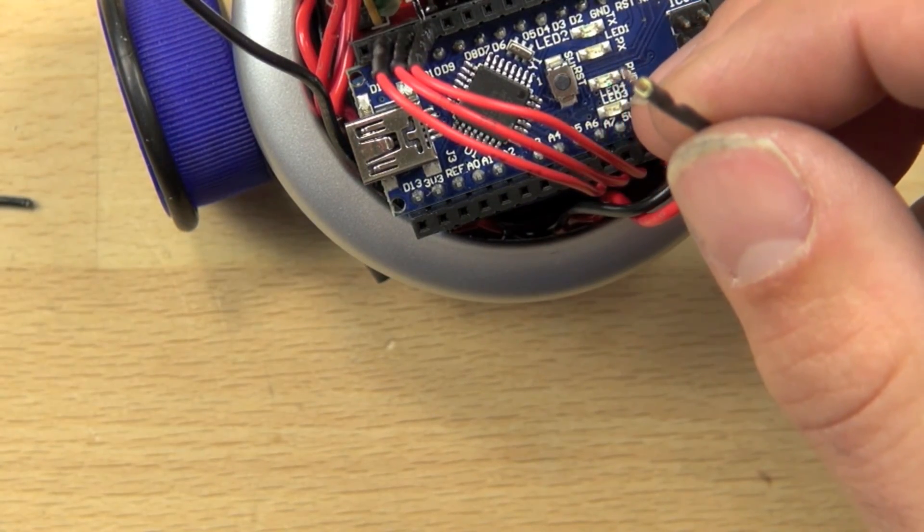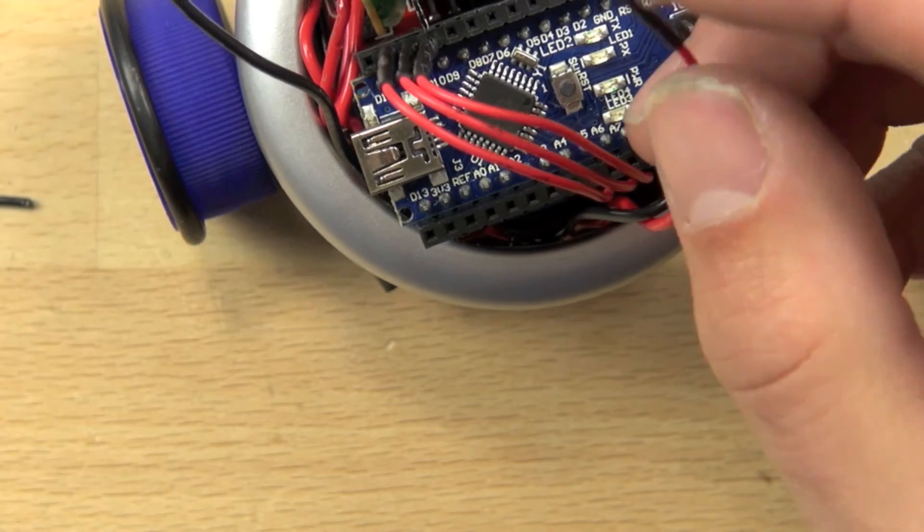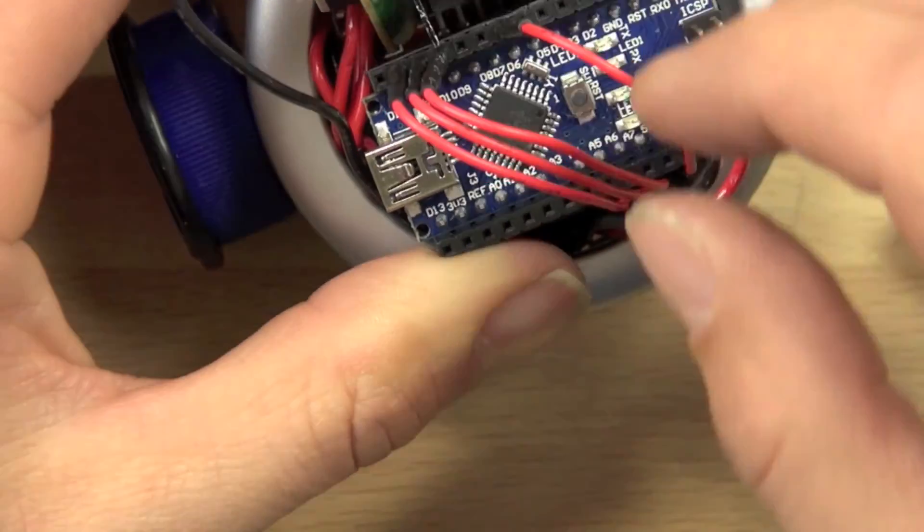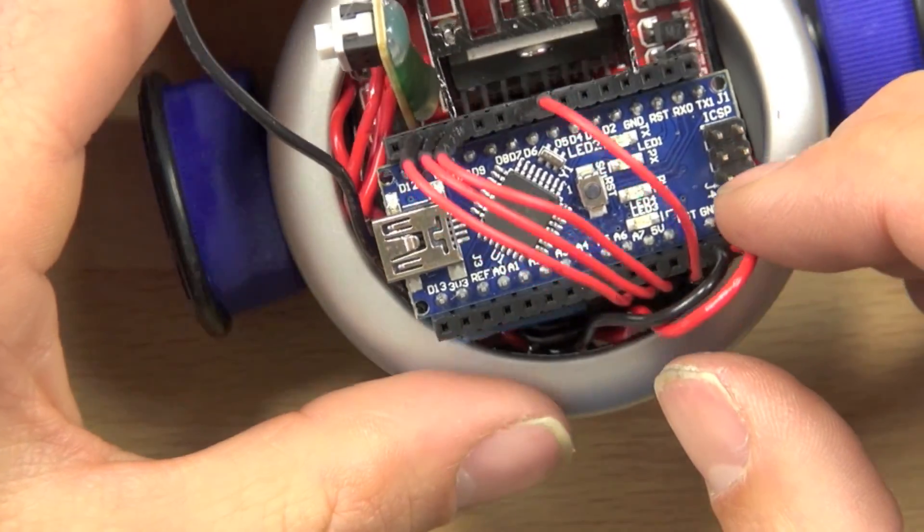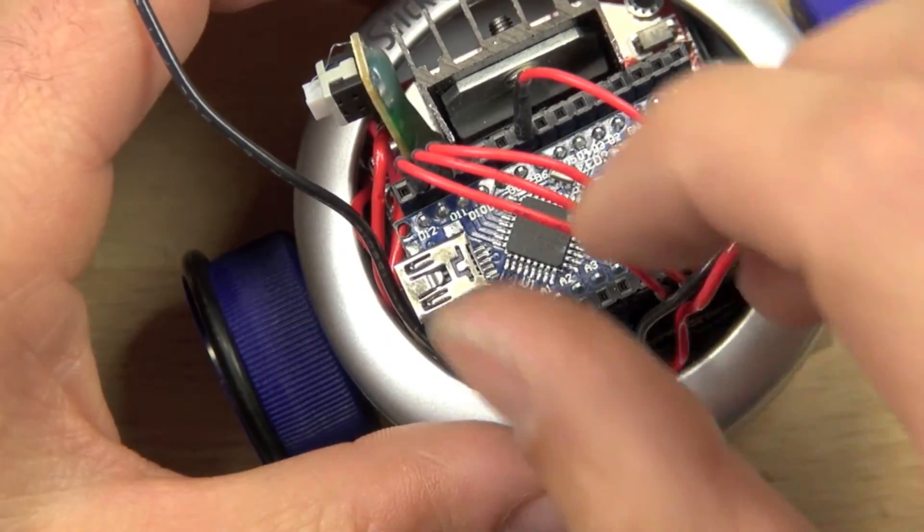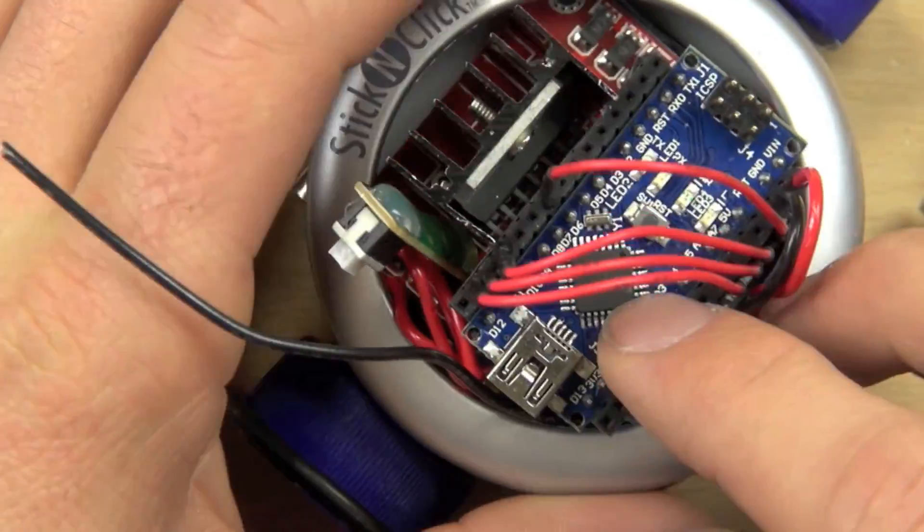Those signal wires are following from left to right in the same order as they occur on the motor controller below. All right. Thank you.